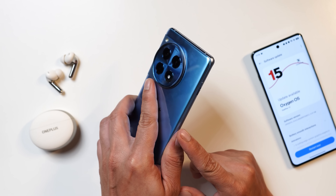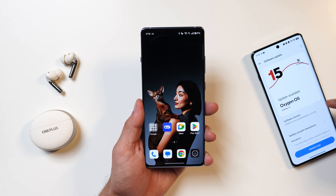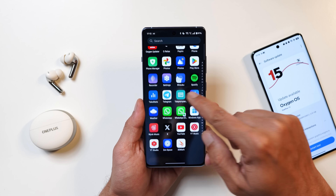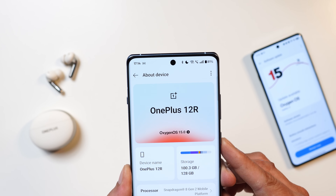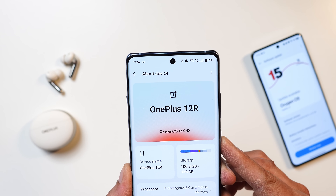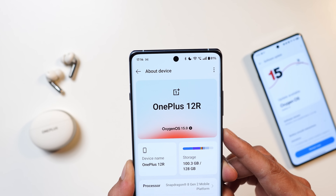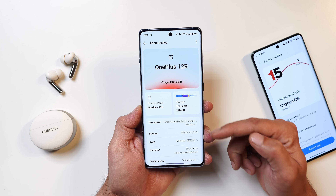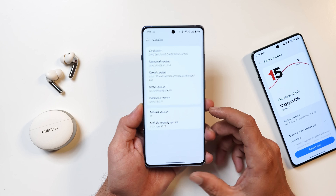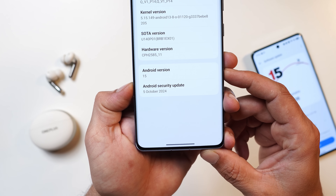Here I have my OnePlus 12R and towards the right hand side I have my OnePlus 12. I have not updated the OnePlus 12 yet but I have updated the OnePlus 12R. If I go to the about section you can see it is running OxygenOS 15 based on Android 15. The entire layout of the about section has been completely revamped and this build comes with the 5th October 2024 security patch.